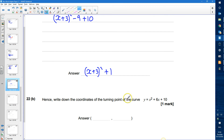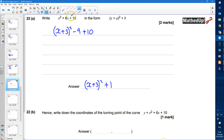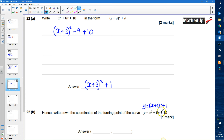Part b says: hence write down the coordinates of the turning point of the curve y equals x squared plus 6x plus 10. We've written this in completed square form, so it's the same as y equals (x plus 3) squared plus 1. This is useful because we can now find the turning point, which will be a minimum point in this case.